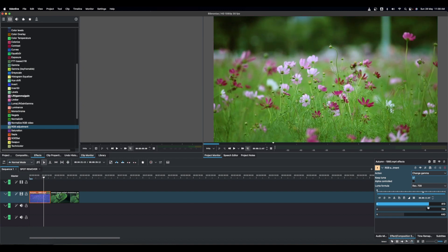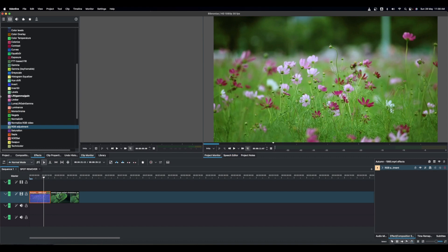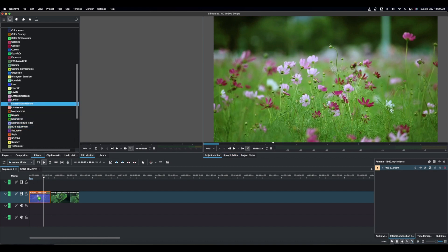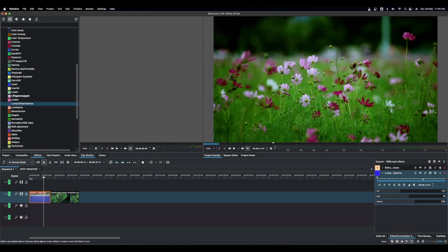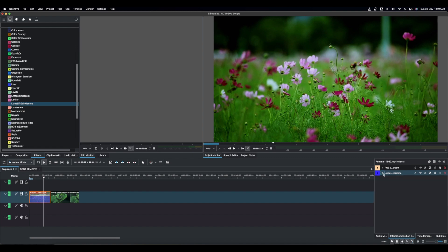You can combine RGB Adjustment with Luma Lift Gain Gamma — for example, crank Green down, Red up, then bring Lift down and Gain up a bit, and raise Gamma to see how vibrant your image can look. Once you know how to master all of these color correction effects together, they can give you a much better look for your video.